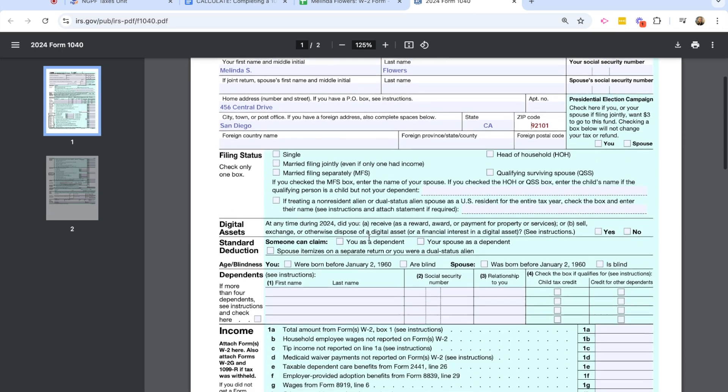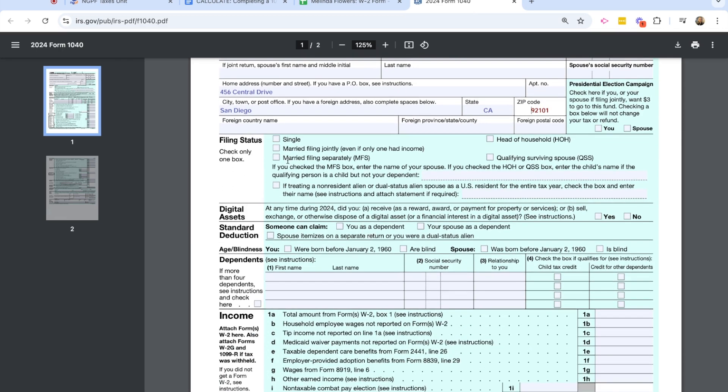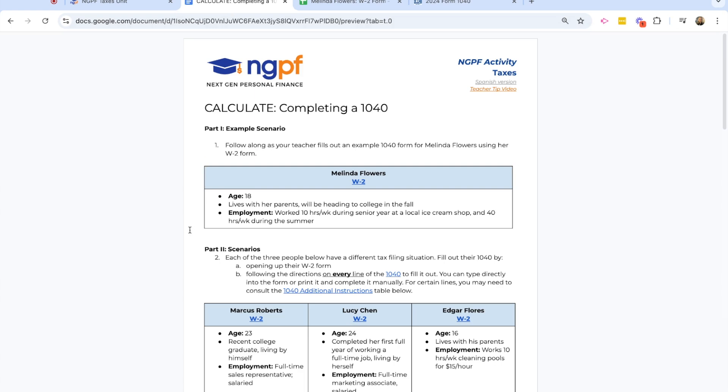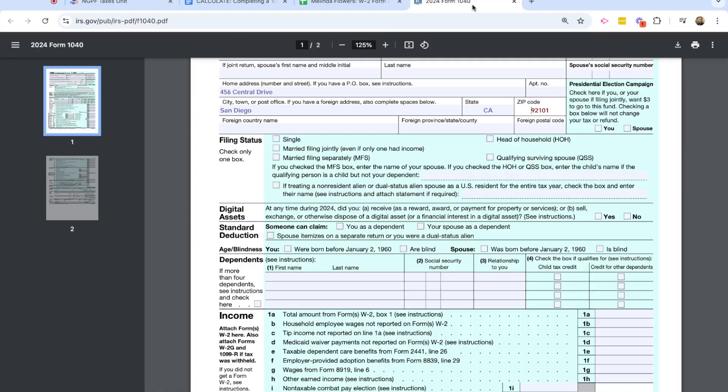So remember with Melinda, Melinda is 18. She lives with her parents. She's going to be heading off to school in the fall. And so Melinda is going to file as a single status for this example.